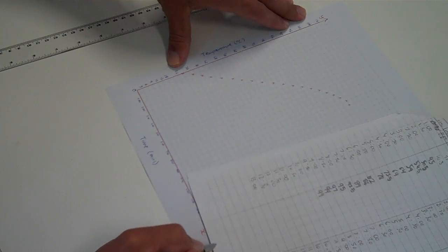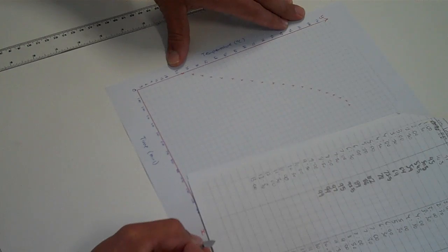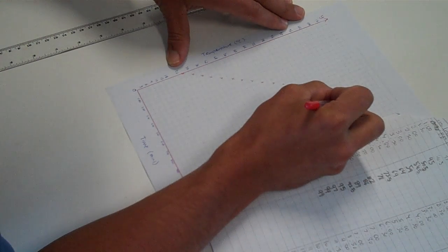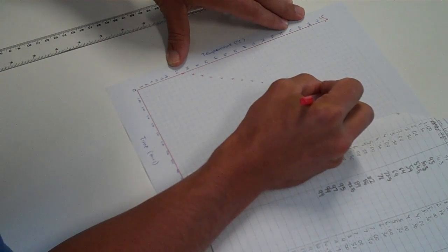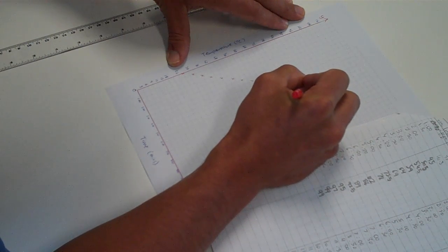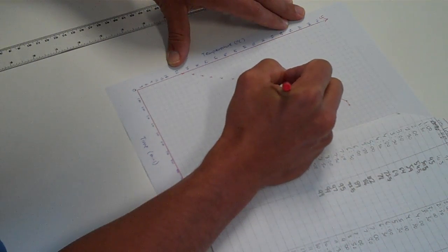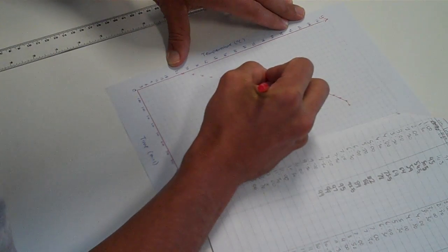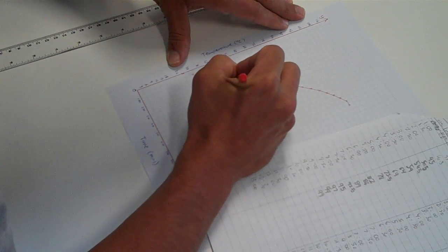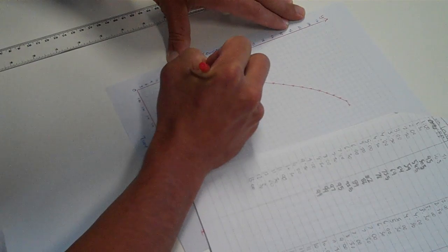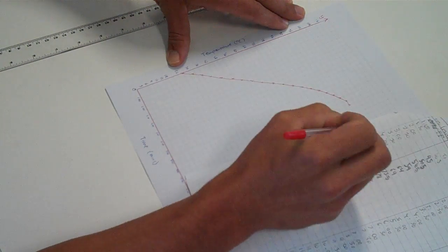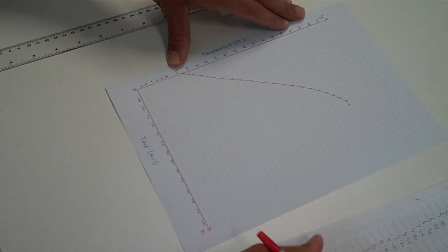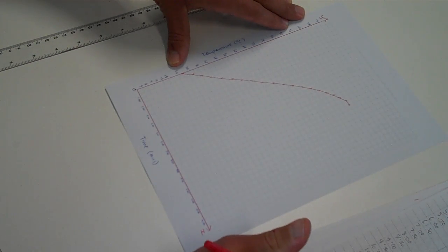Once you finish plotting all the data points you can connect them all with a line. In this case I'm doing a hand drawn smooth line through the middle of all the points. This is not a line of best fit, this is like connect the dots. I'm connecting the dots. So there's our completed line for the yellow flame.